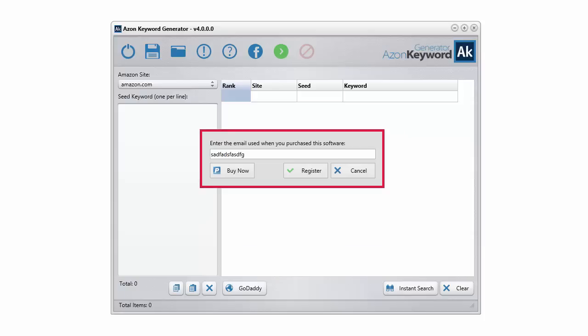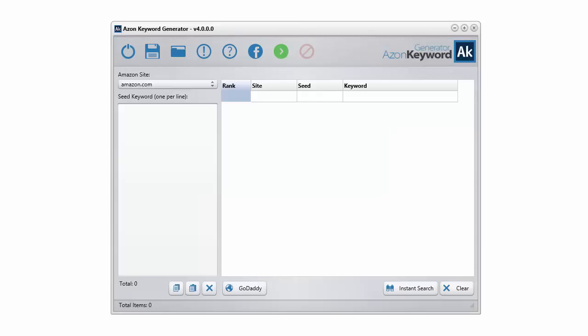Well that's it for this video. This same procedure works for the other three software programs. All four software programs will take your email address that you purchased with. Take the same email address for all of them and it should unlock and activate the software for you.